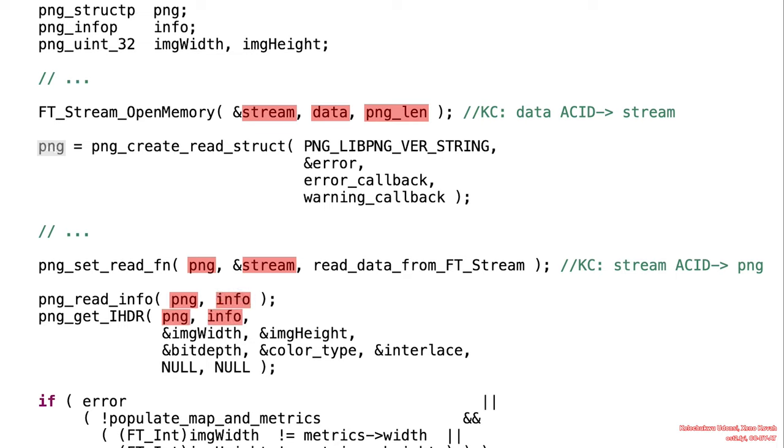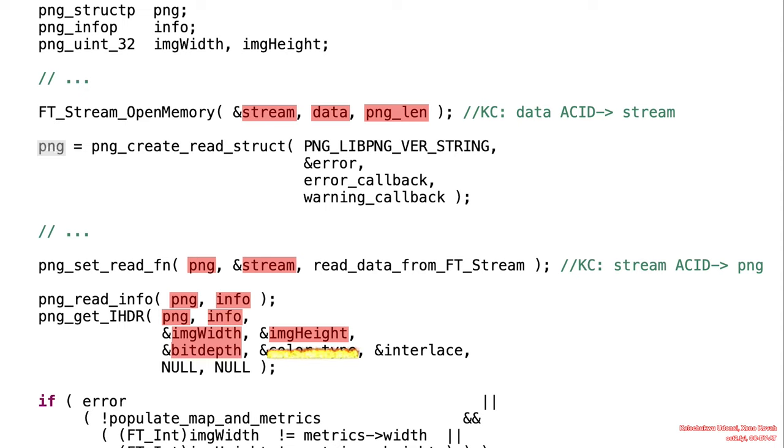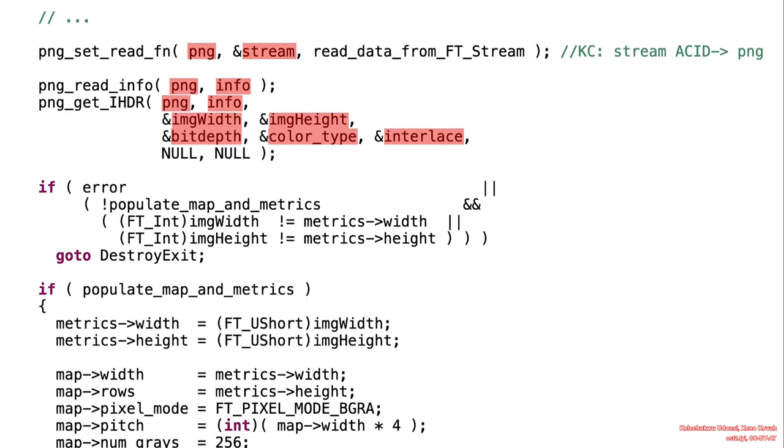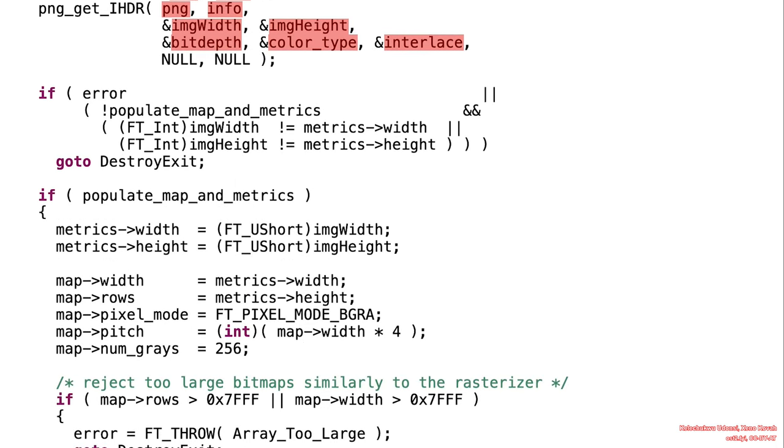After that, they will be extracting some information from the PNG, such as the image width and image height, which are particularly relevant to this vulnerability. Keep in mind that the size of the image width and the image height are 32-bit sized integers.